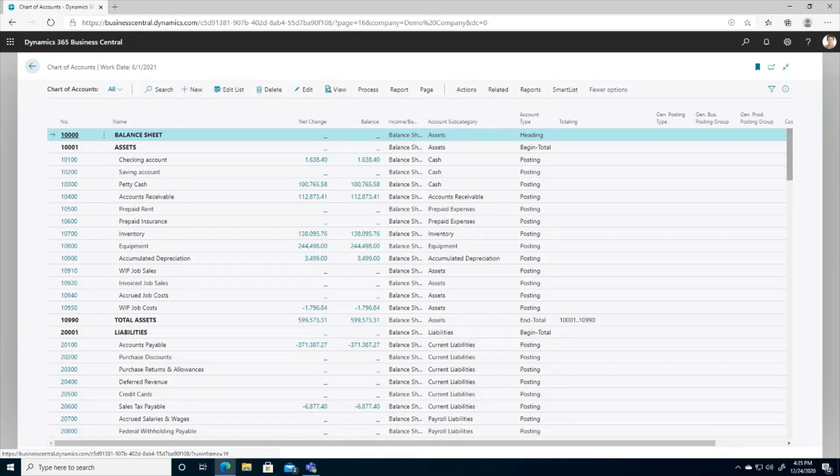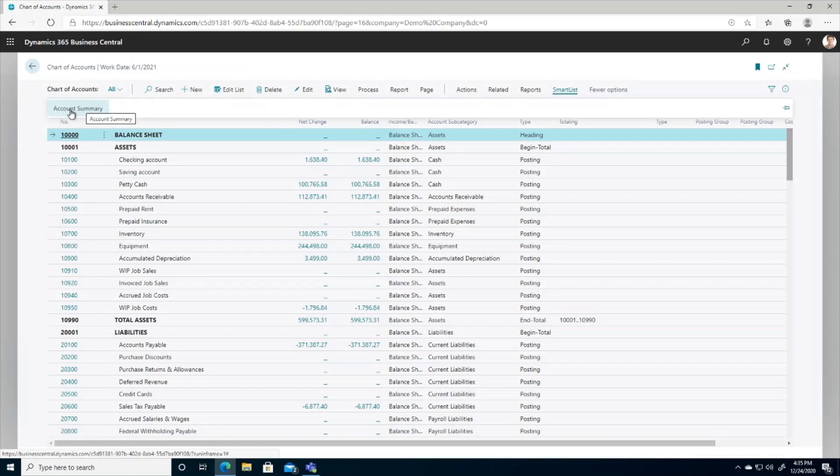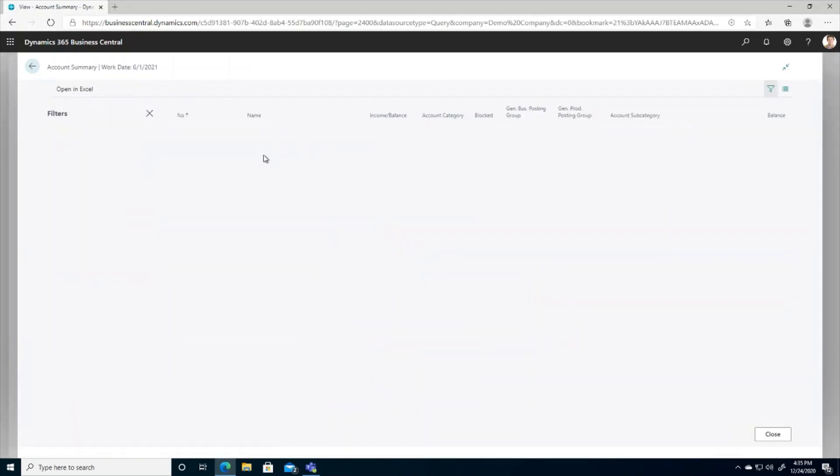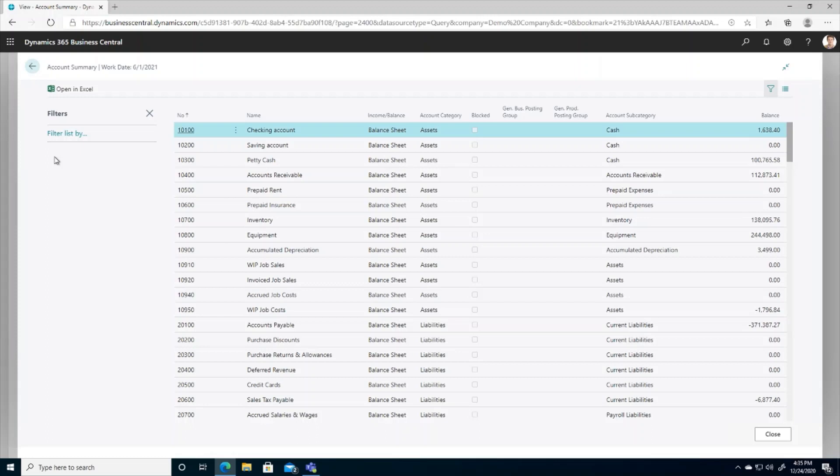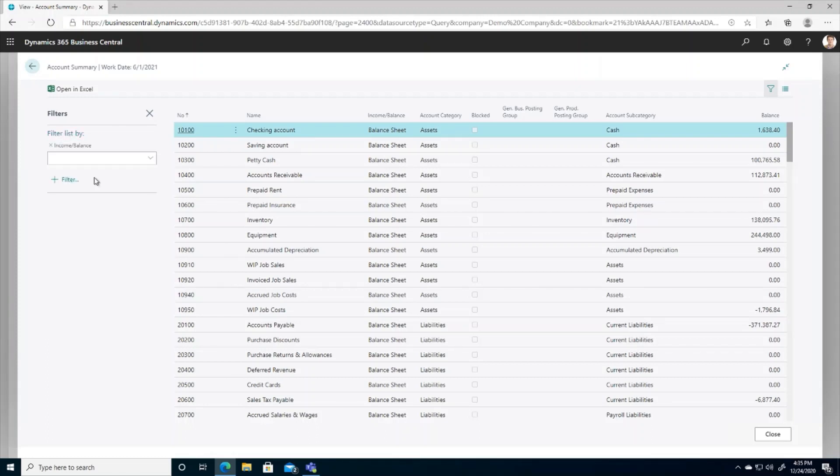So let's take a look at the functionality of these SmartLists. I'm going to click on this account summary SmartList here on the chart of accounts, and this is going to pull up a custom report for me here in the system. I can do anything that I would normally do with the report in the system, such as filter it. So if I wanted to see only income statement accounts, I can do that here.